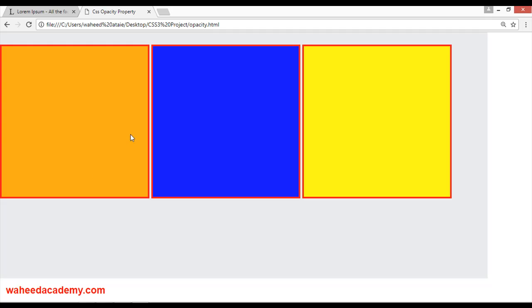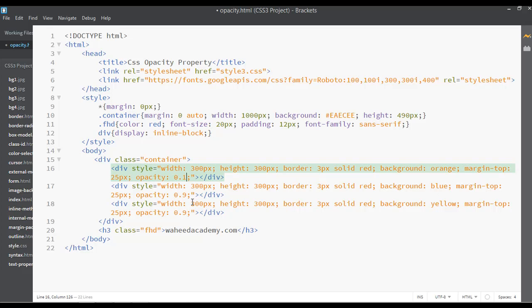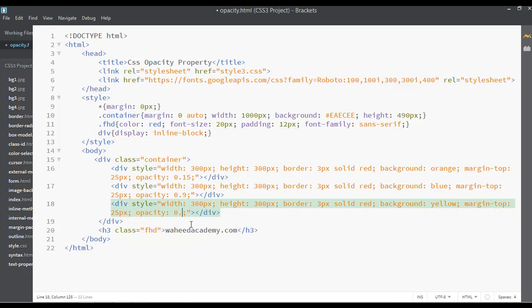Now I'm going to apply different kinds of opacity on these three boxes. For example, for this one I'm going to use 0.15. For this one, 0.9. And for this one, 0.3 or 0.2. You can save and refresh.